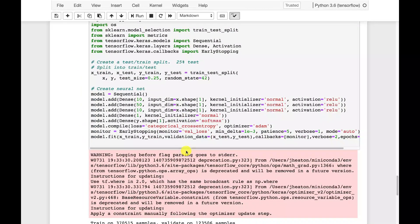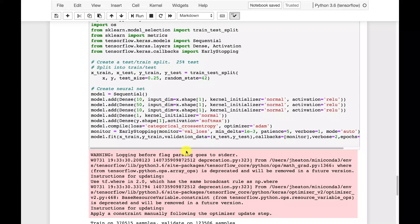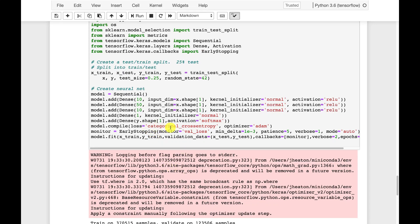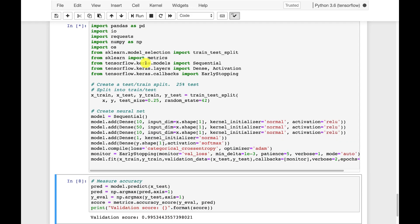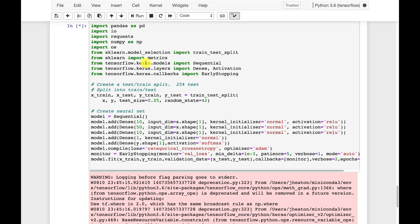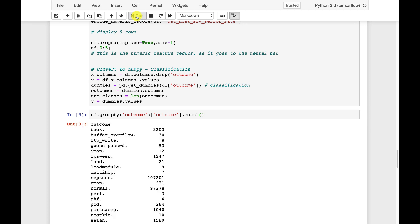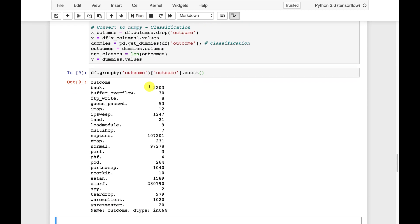I'm training it to predict the outcome. And the outcome is either normal or a number of different types of attack that can be sent at this. Now we're using categorical cross entropy, so I'm trying to even predict the attack type. Okay, it is training the network. I will fast forward this.